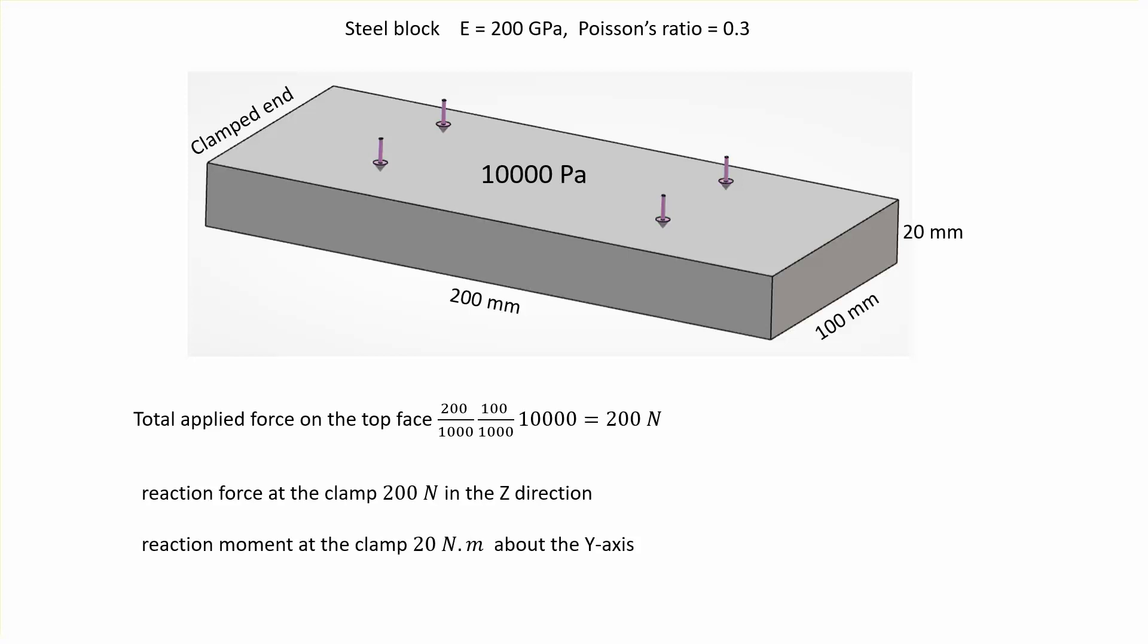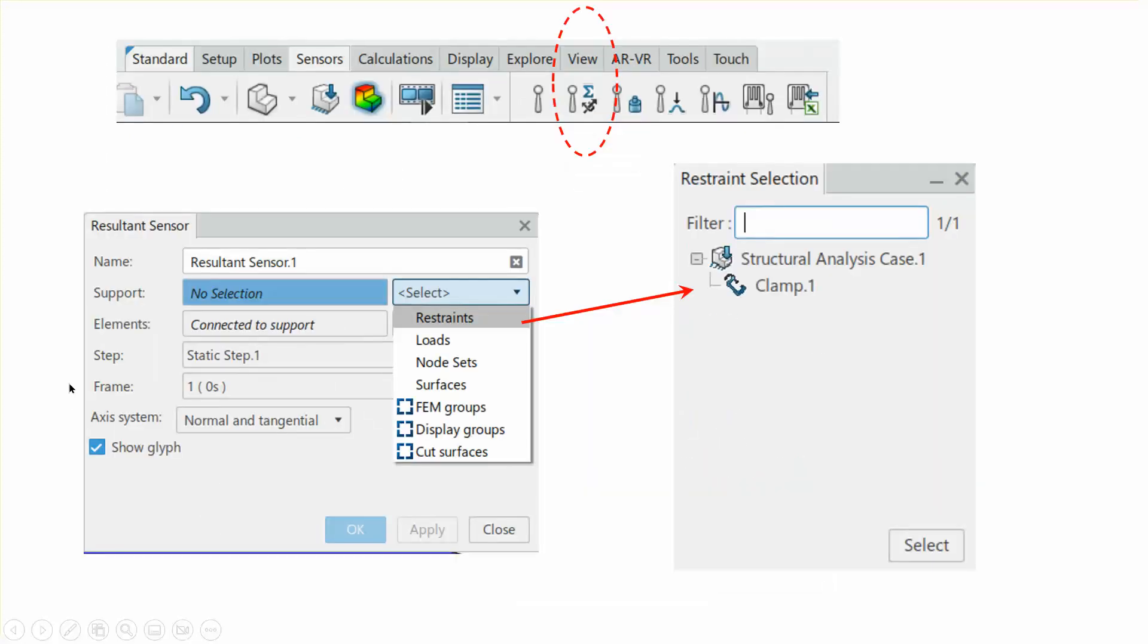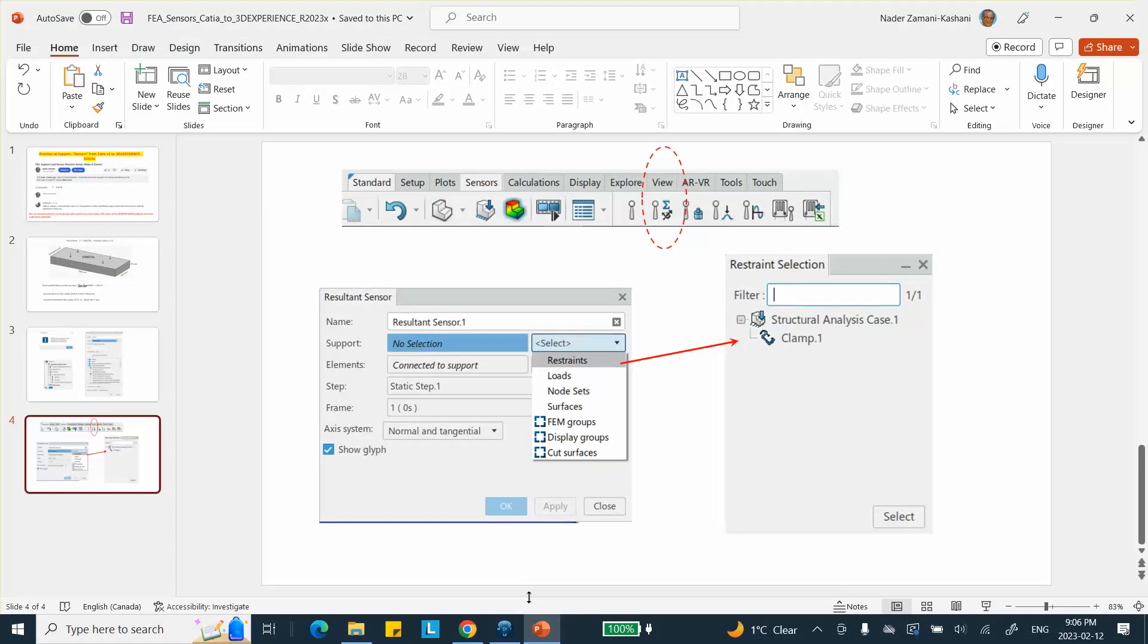When I do this problem, I will do it first so that it will not give you the answer. It will give you a message saying it cannot be calculated because something is missing. Then we're going to go back and in our output request include the end force. Once we get it, we run it again, and then we use the sensor to get our reaction force as needed. This is not a complicated problem, but it's not as obvious as it should be when it comes to how to do it in 3DEXPERIENCE.